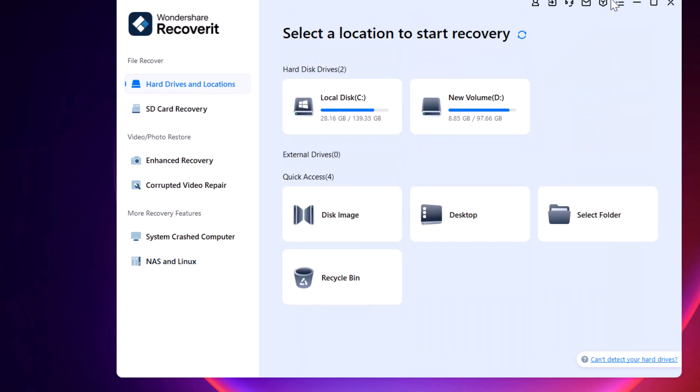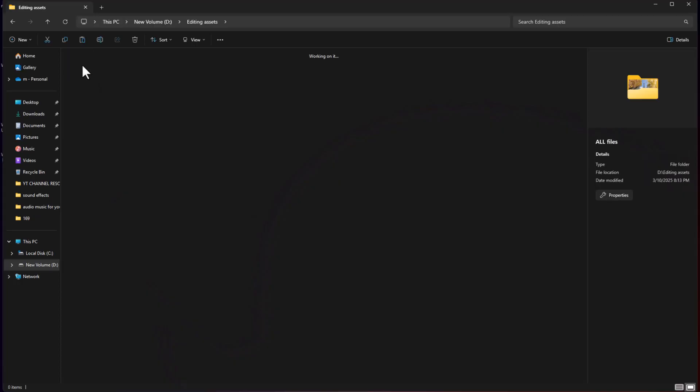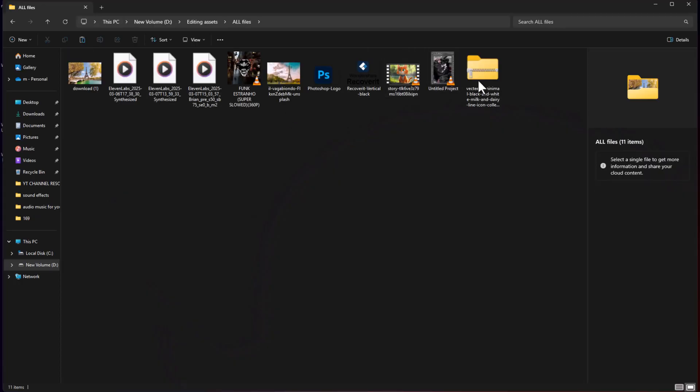Before we end, here are three important tips to maximize your chances of successful data recovery. First, stop using the affected drive immediately after losing files to prevent them from being overwritten.